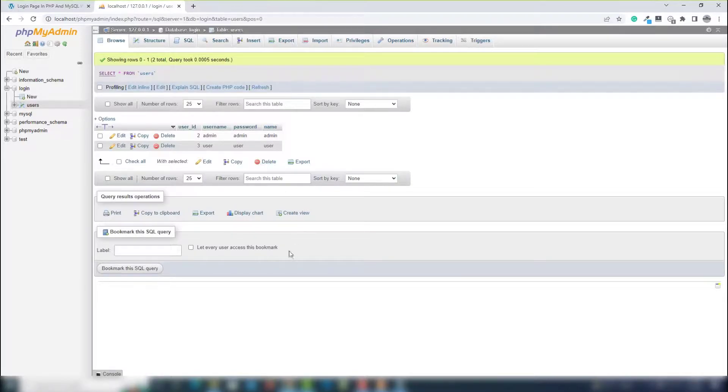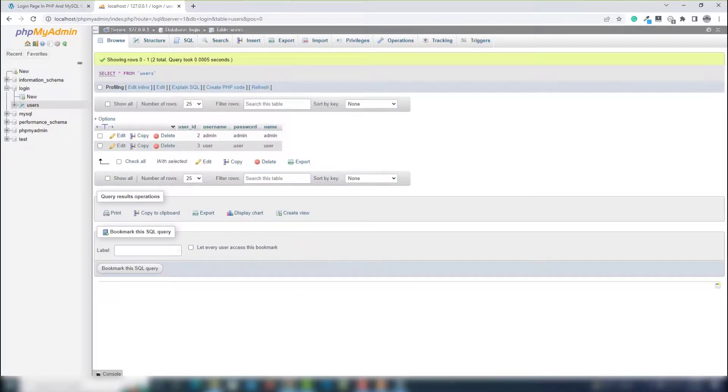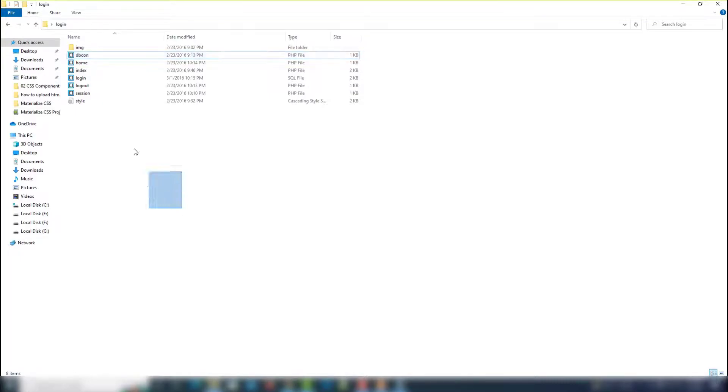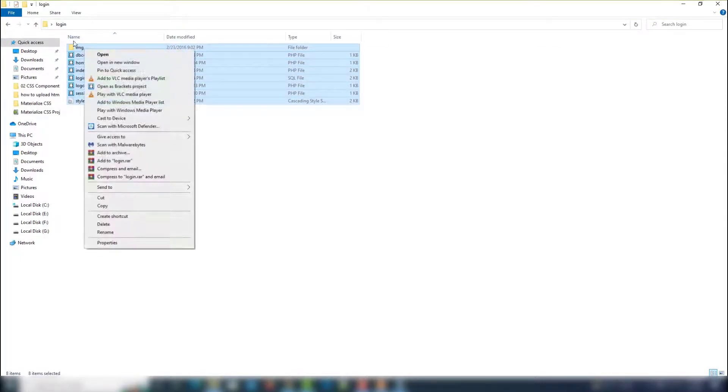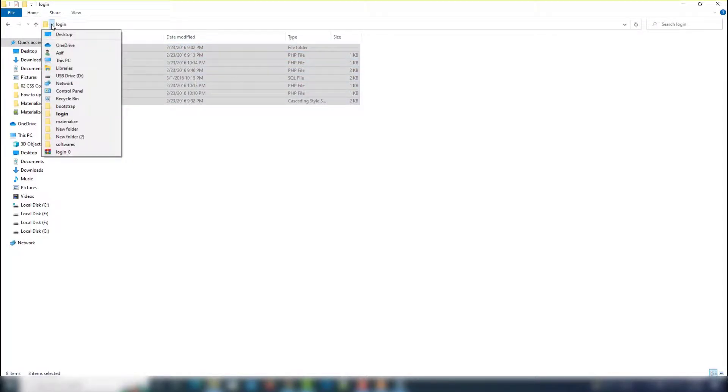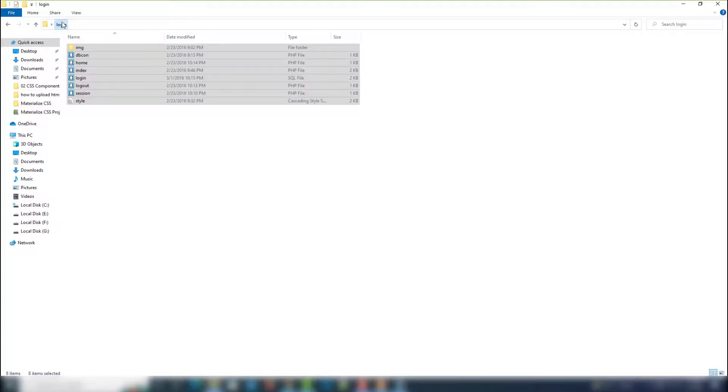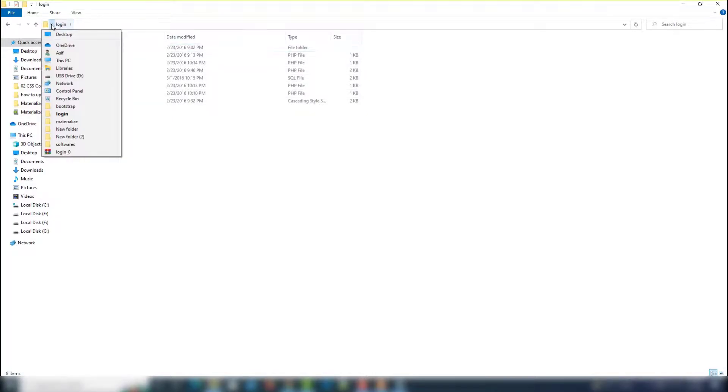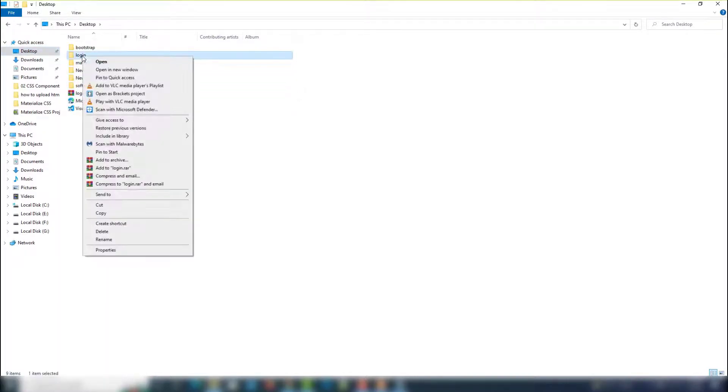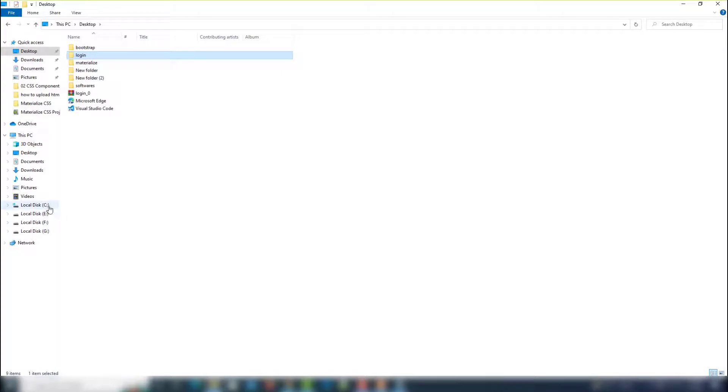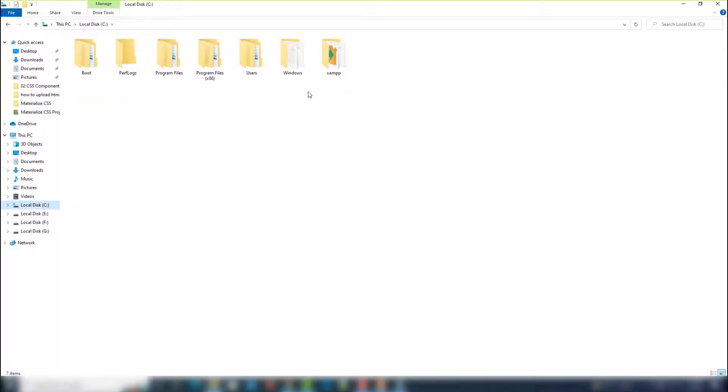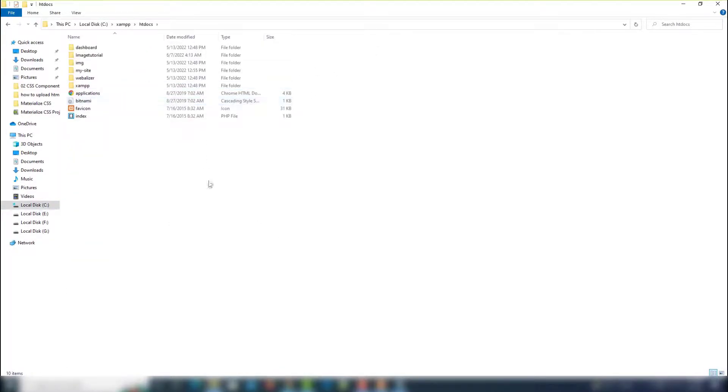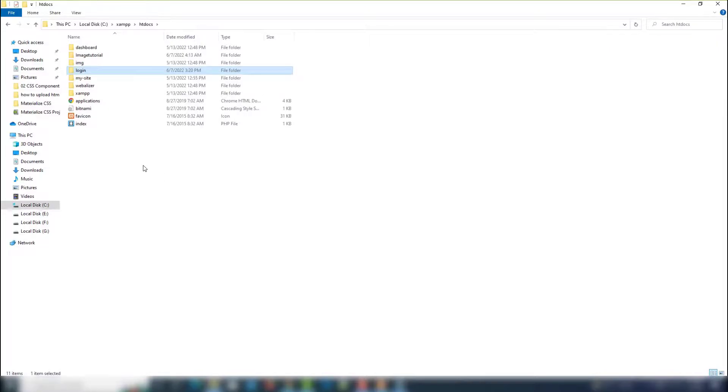Then the next thing you need to do - you need to go to your particular folder and copy your folder. I go to desktop, I need to copy the login folder. Copy that, go to C drive, same folder, htdocs folder, and paste it there. That's it. Then you will be able to run the particular project on your PC.